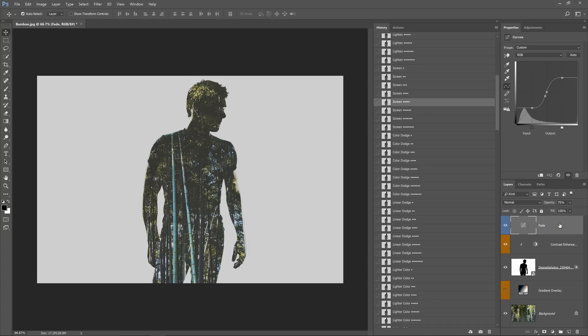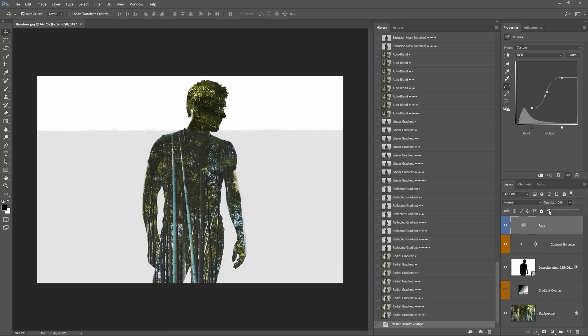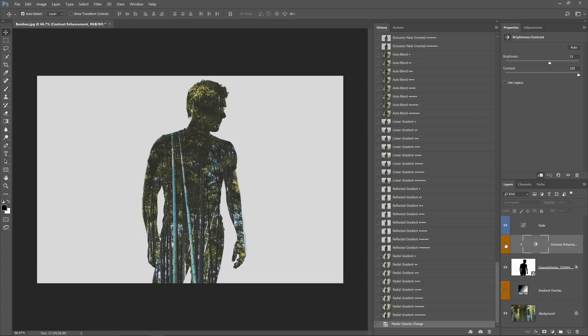You can adjust the opacity of the fade layer which gives your photo the faded film look. The contrast enhancement layer can be turned on or off to increase the contrast of your foreground layer.